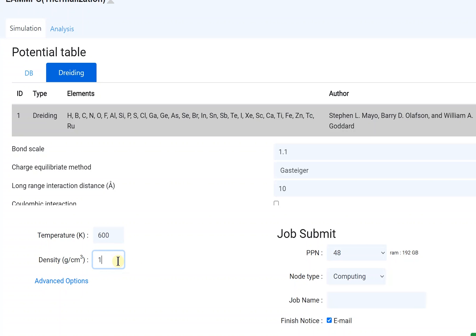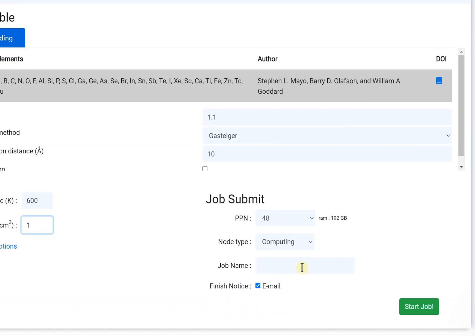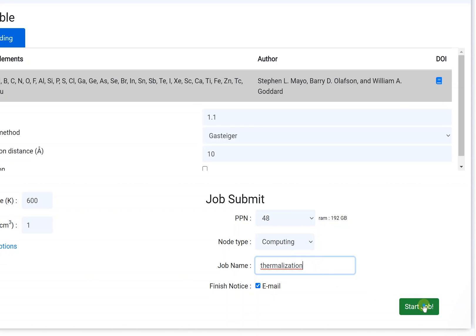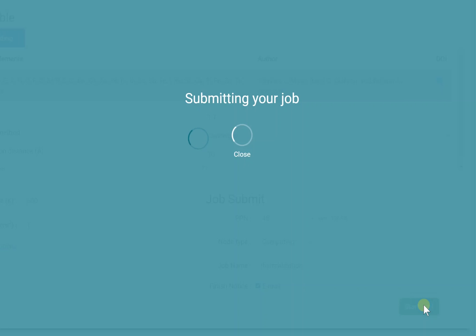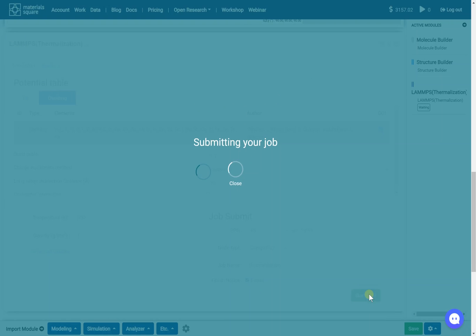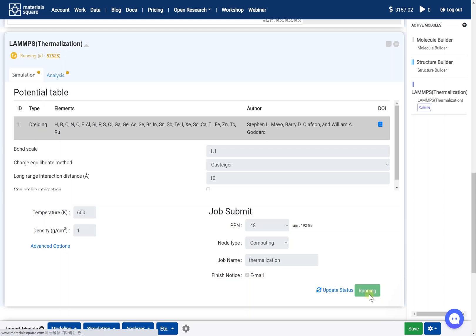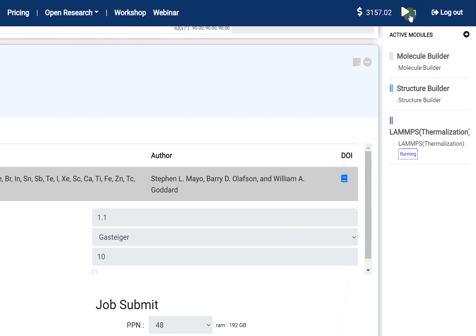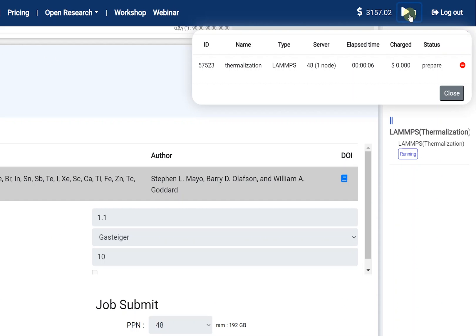Next, set the job name. You can check the submitted job status on the dashboard. This job will be finished in 10 minutes.